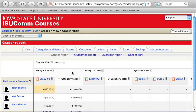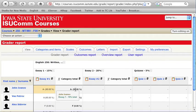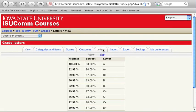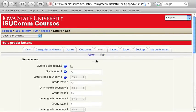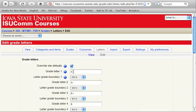Now you can see that the grades in my Gradebook are displayed as letters and as percentage. If needed, letter grade boundaries can be changed by clicking on the Letters tab, Edit link, checking the box for Override site defaults, and making the necessary changes.